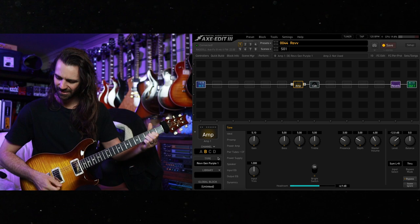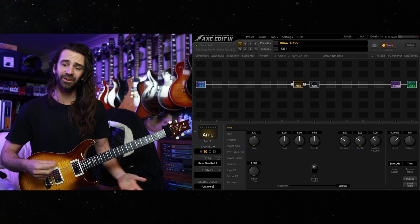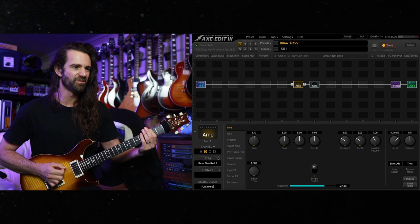All right, purple number one is doing the trick for me. Let's hear the red models in comparison. Let's do the same thing, stock settings and go through each of the three models.